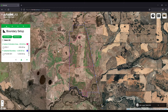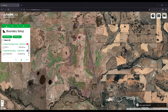G'day everyone, Sam here from FarmLab. Today we're going to go through how to stratify and create random sample points to generate a sample plan for an Australian Clean Energy Regulator soil carbon project.